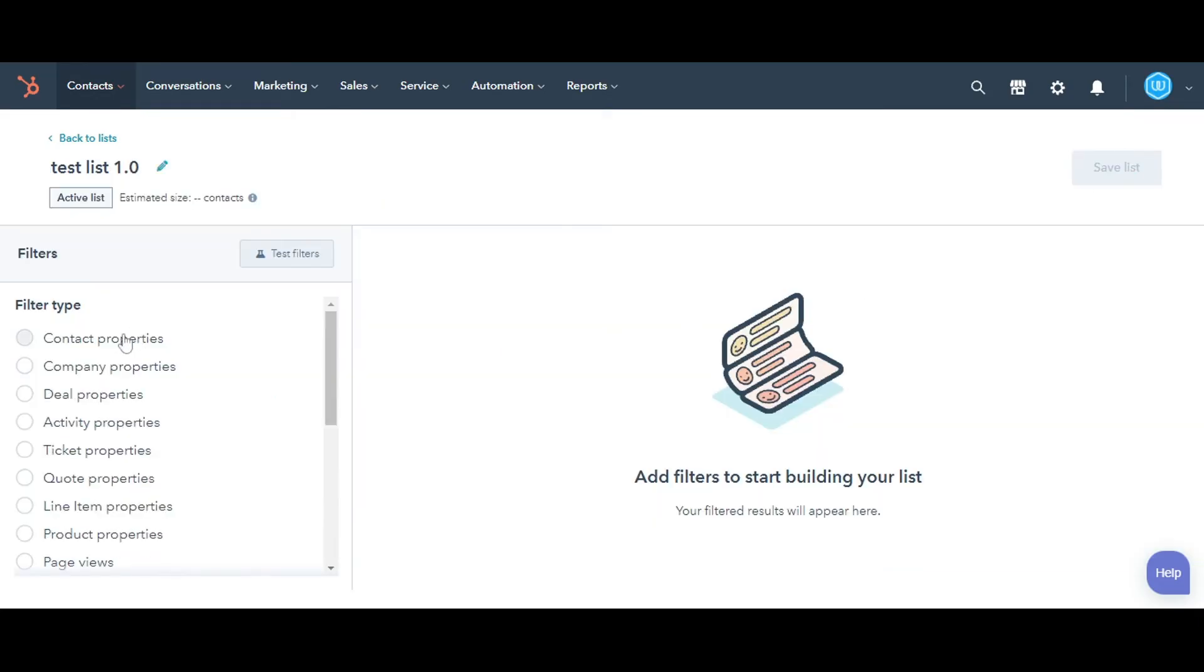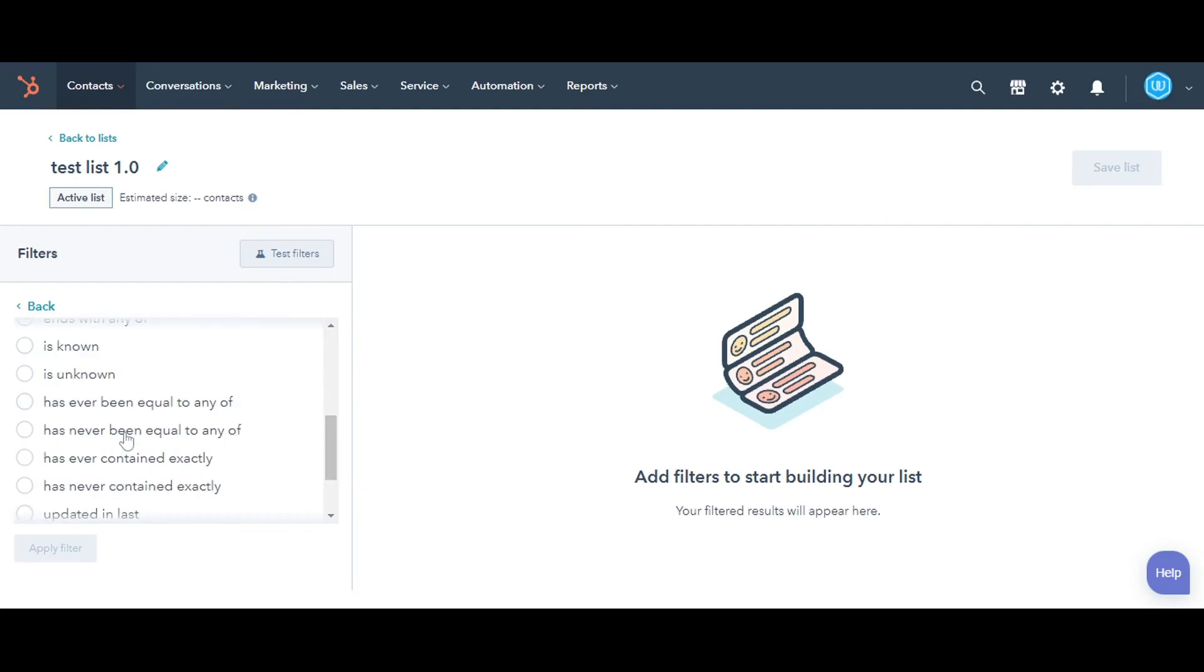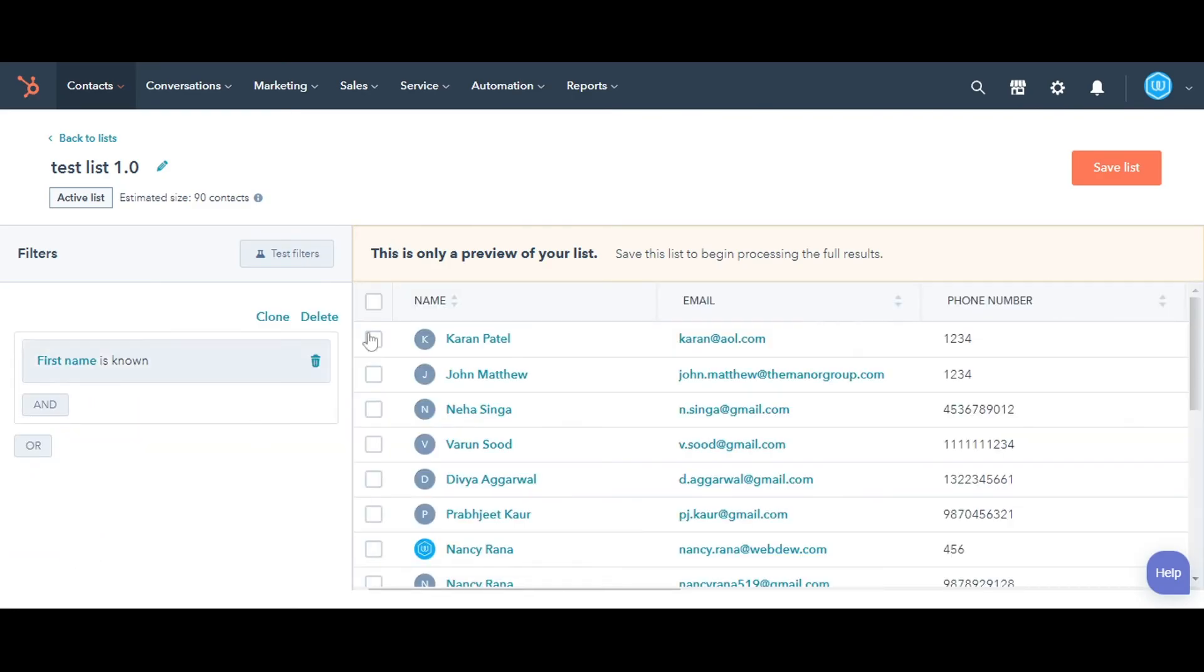On the next page, in the left panel, select the filter type to set the criteria for the list. Search and select a property. Now click on the Apply filter.